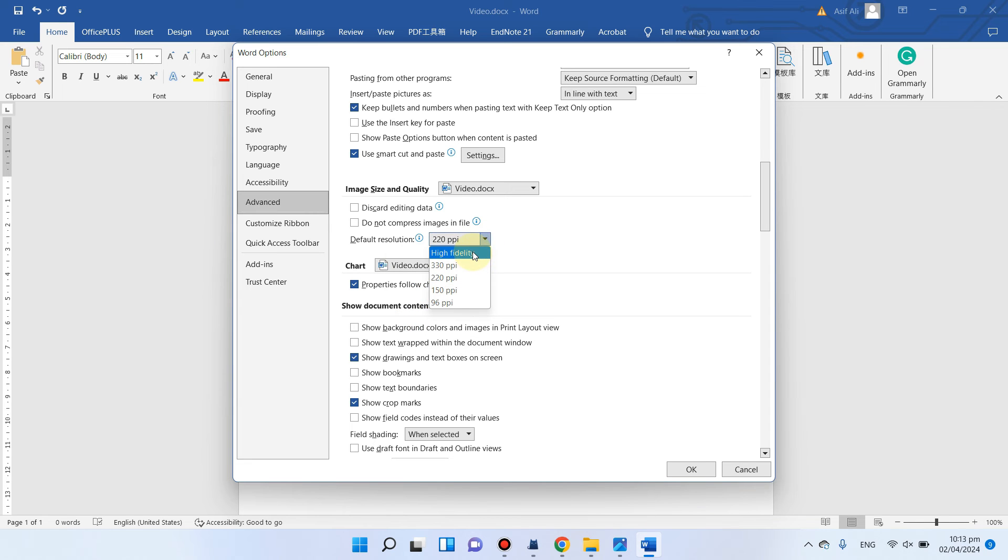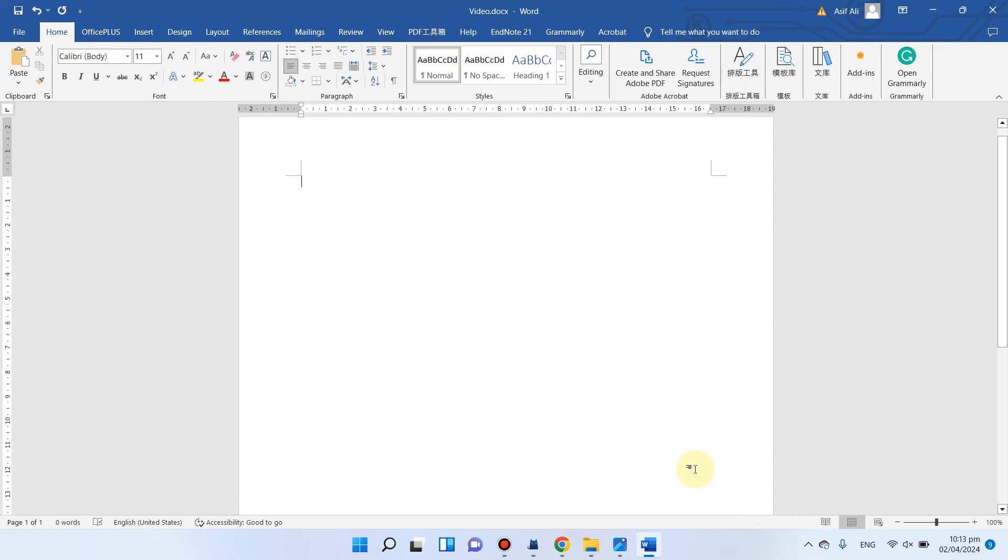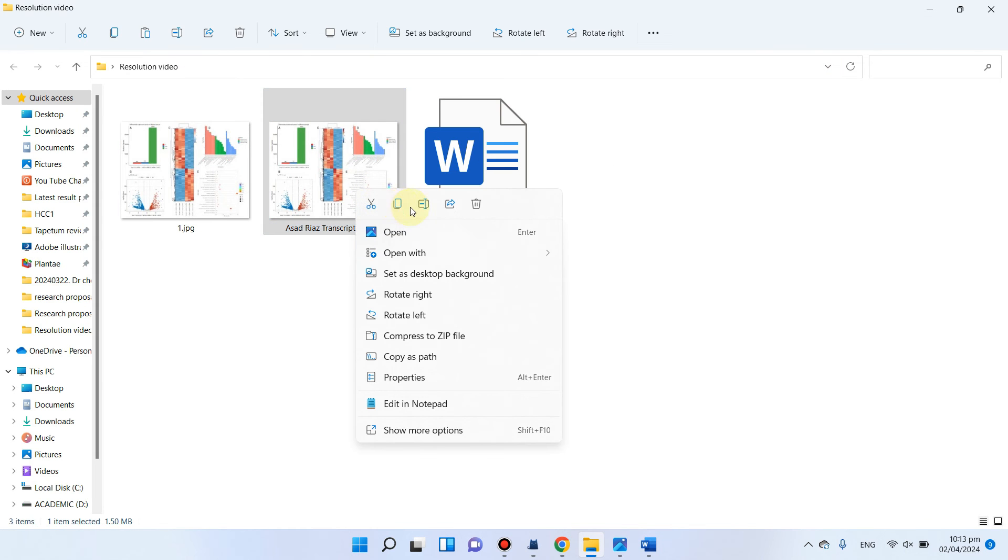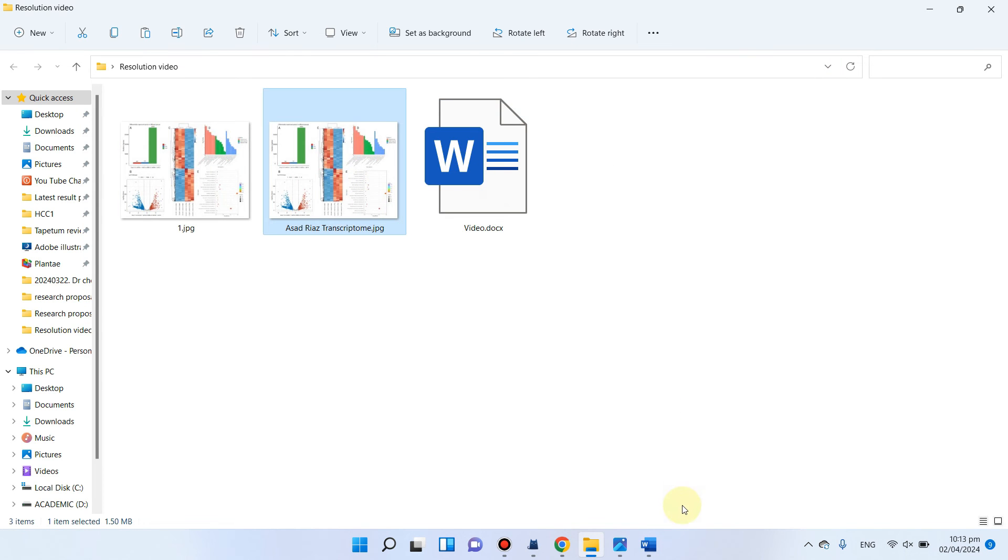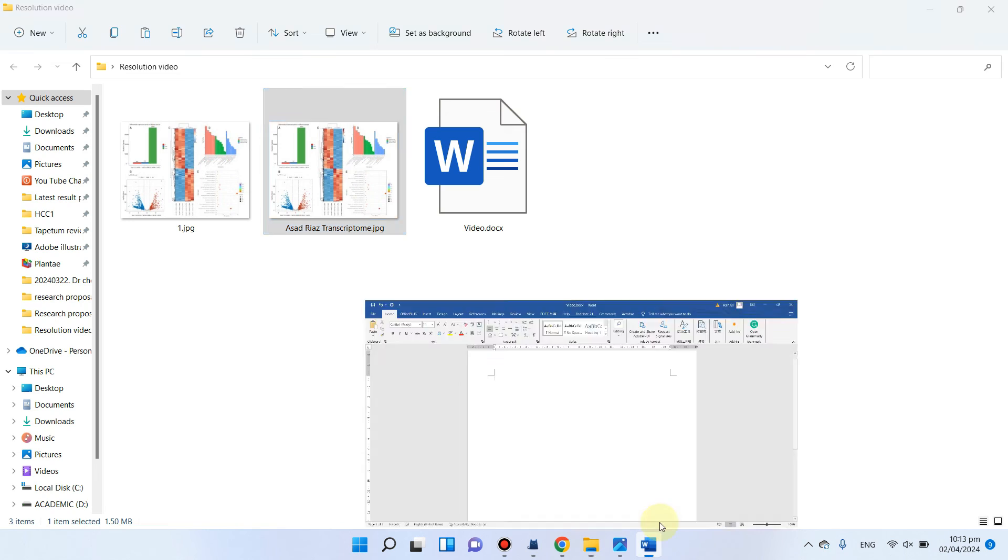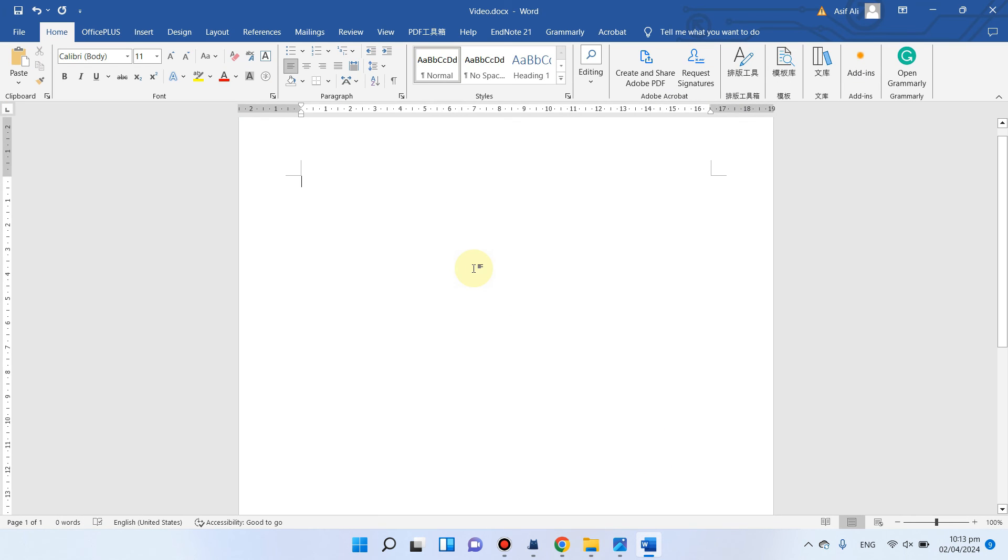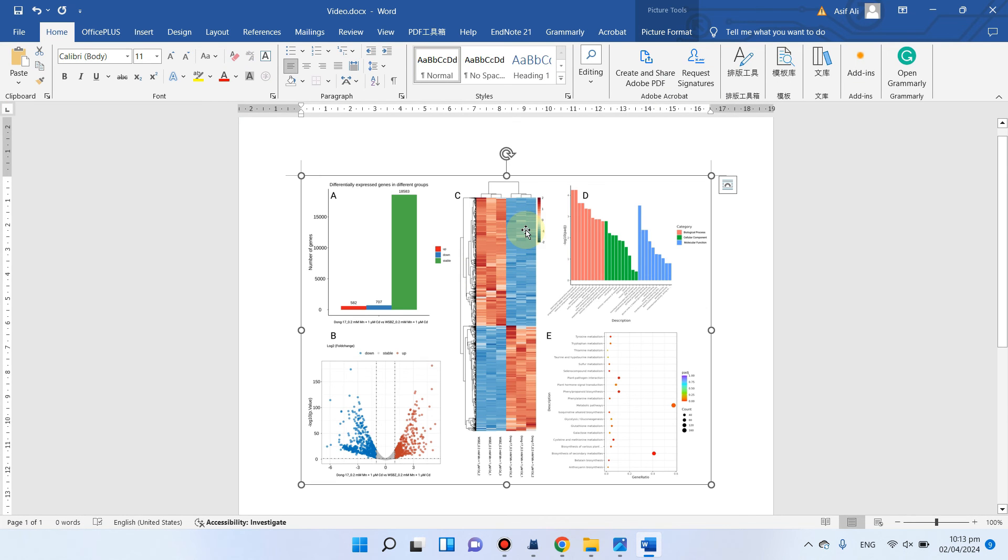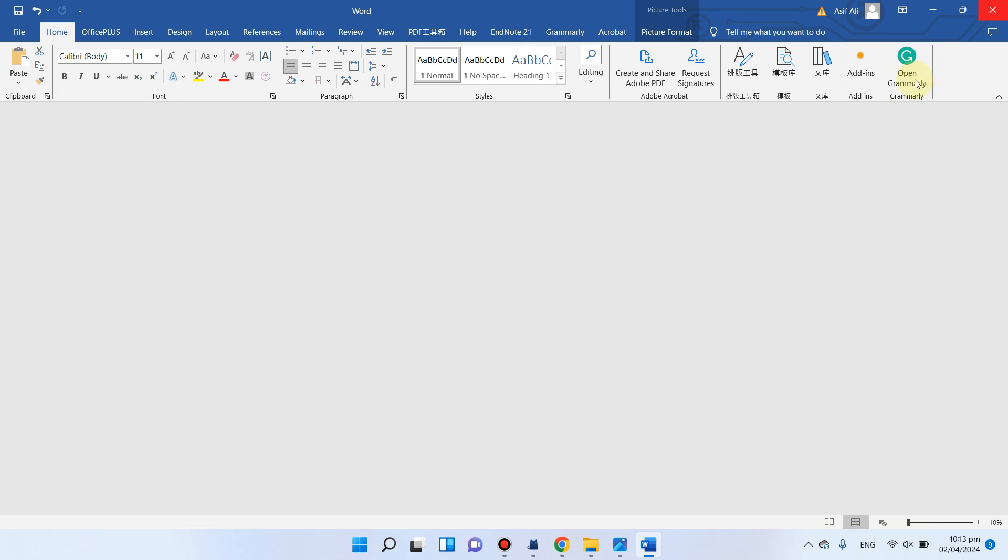So you can change this to high fidelity and now click save. So now whatever you paste, you can see we have just copied here and now we can paste. You can save this and now you can close this file.